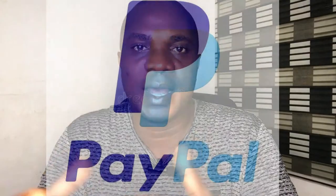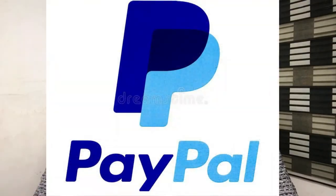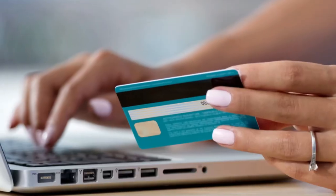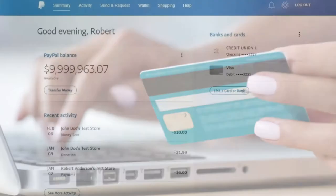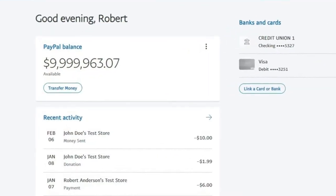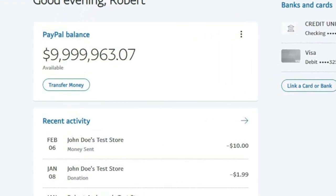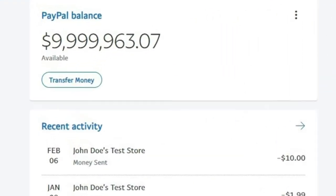In this video I'm going to show you how you can fund your PayPal account, how you can add money to your PayPal account. Later in this video I'm also going to show you the best card you can use for your online payment and also for your PayPal account.